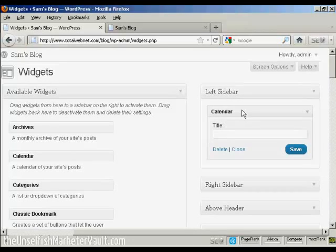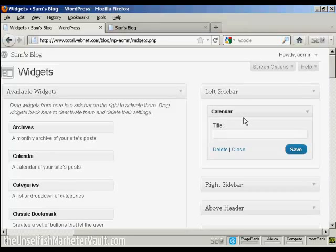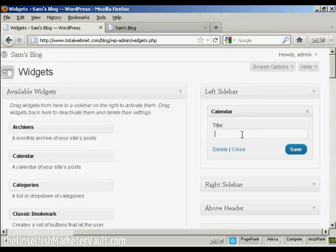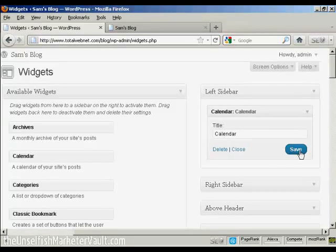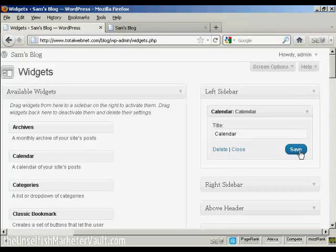There are various settings you can have, and the settings are going to vary depending on the type of widget. In this particular case, it's asking me for a title, so I'll just give it a title here, and then click on Save.